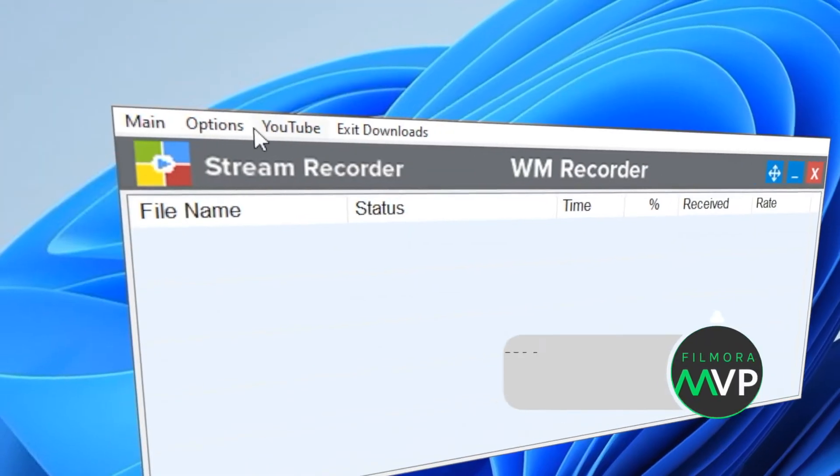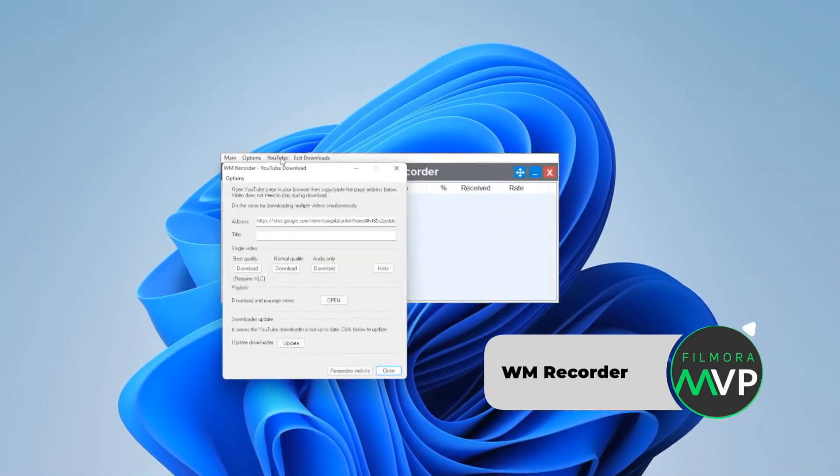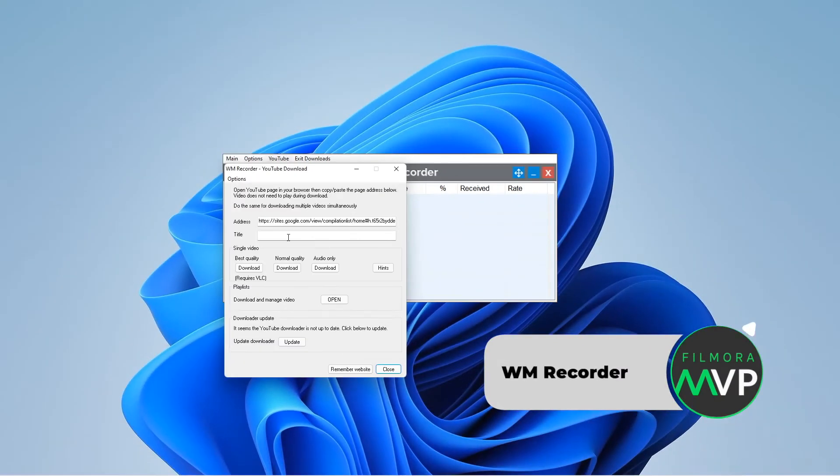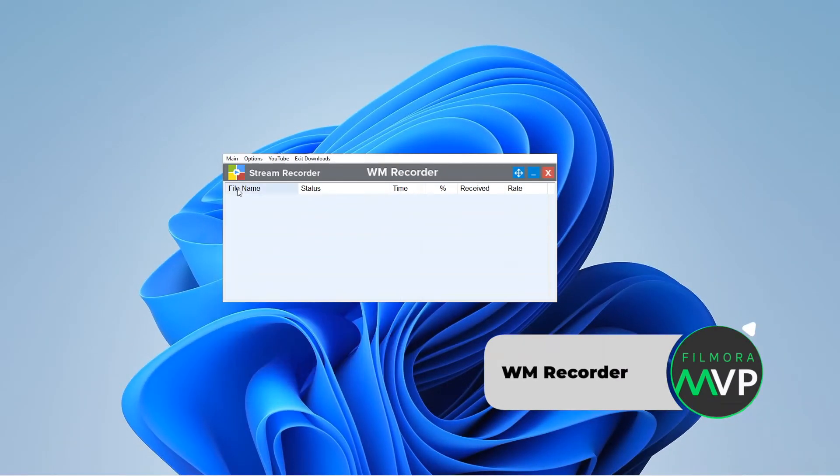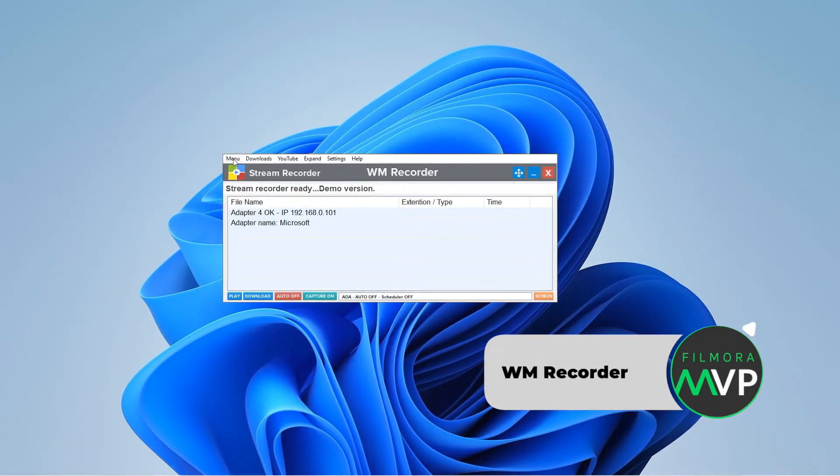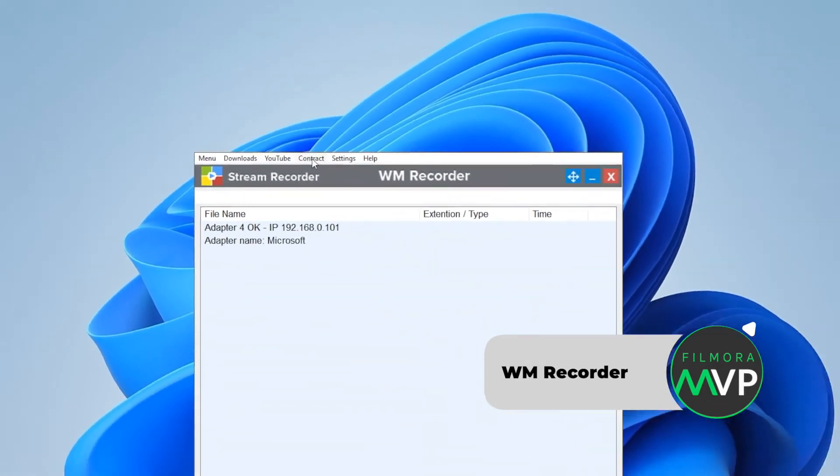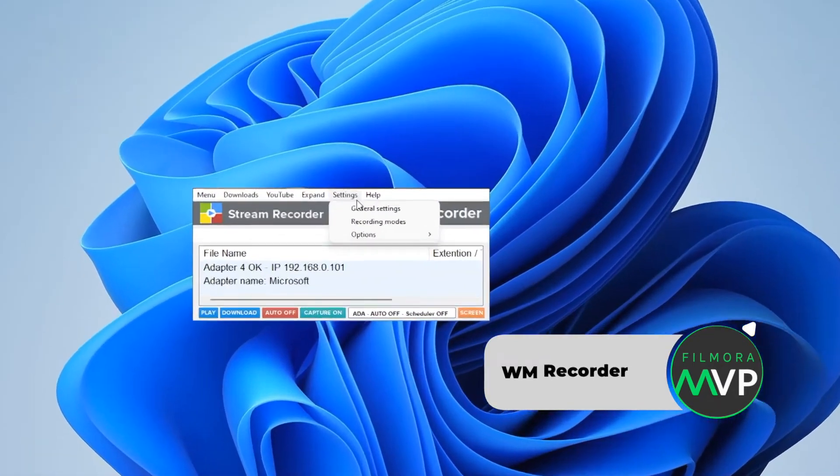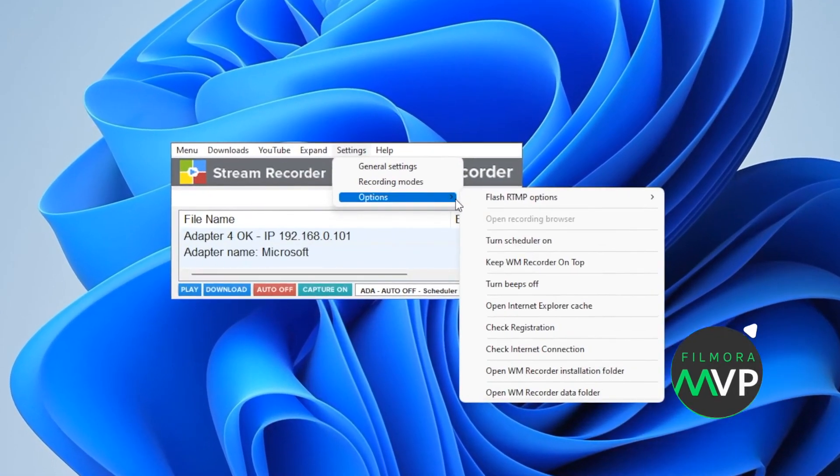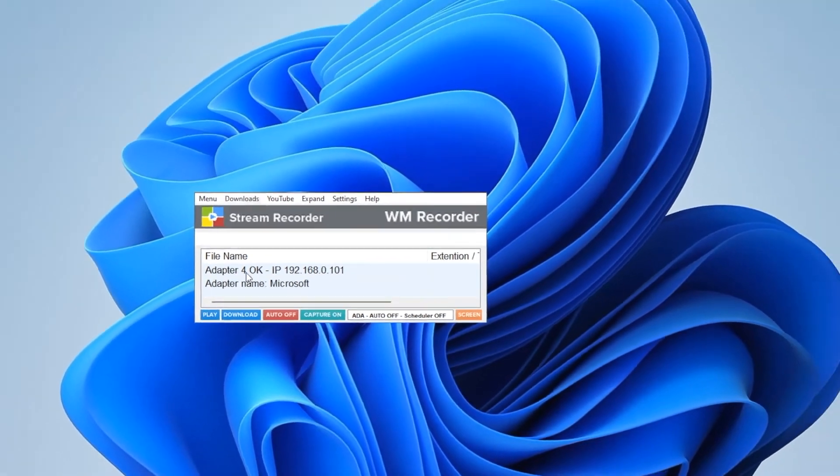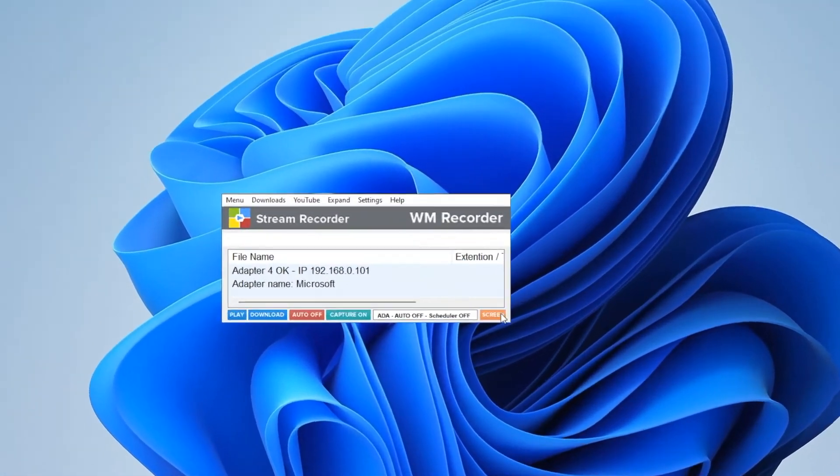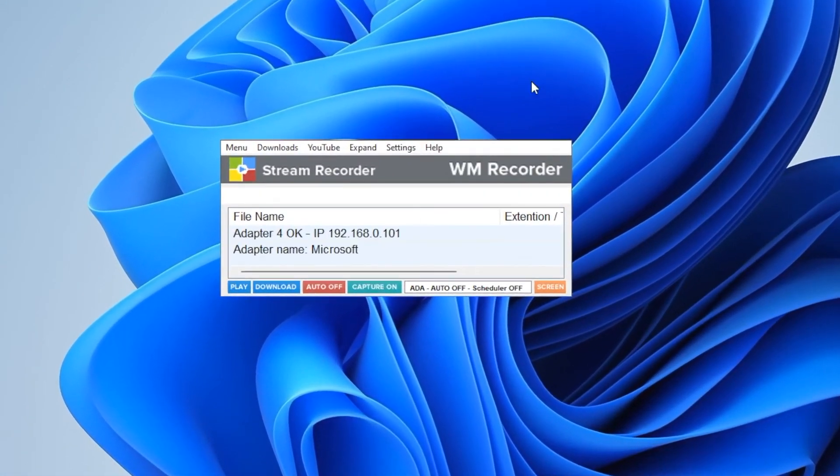Number 4. WM Recorder. This is a powerful streaming video capture software. It functions both as an audio-video recorder and a downloader. For those users who want to record multiple streams, there is no doubt WM Recorder is the best one.